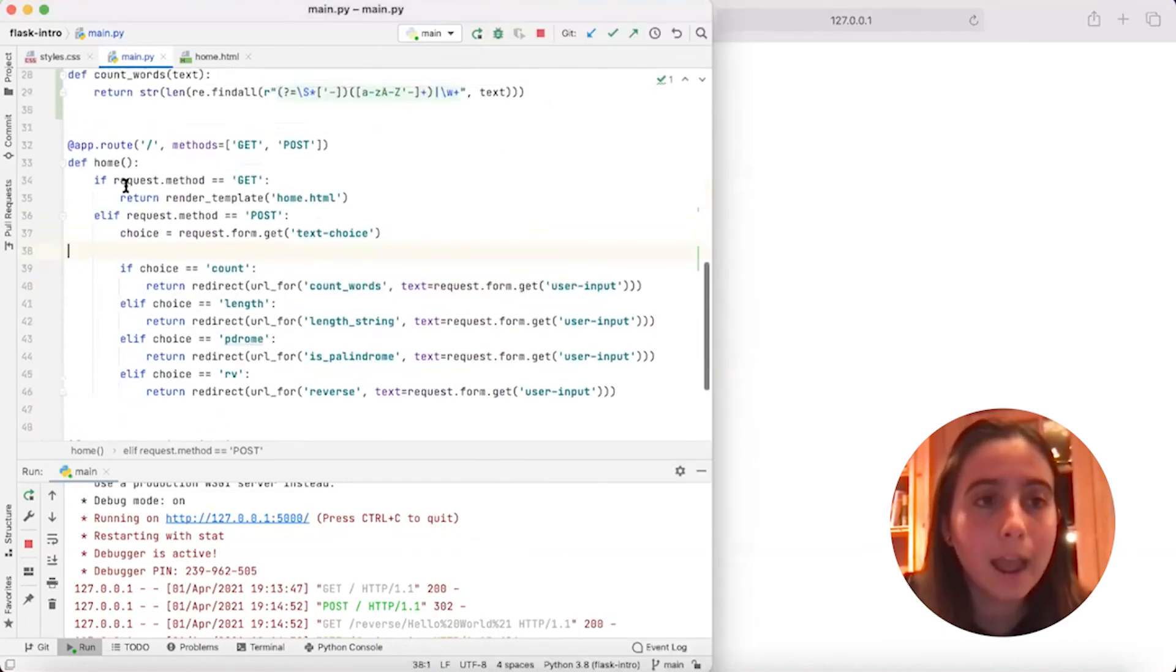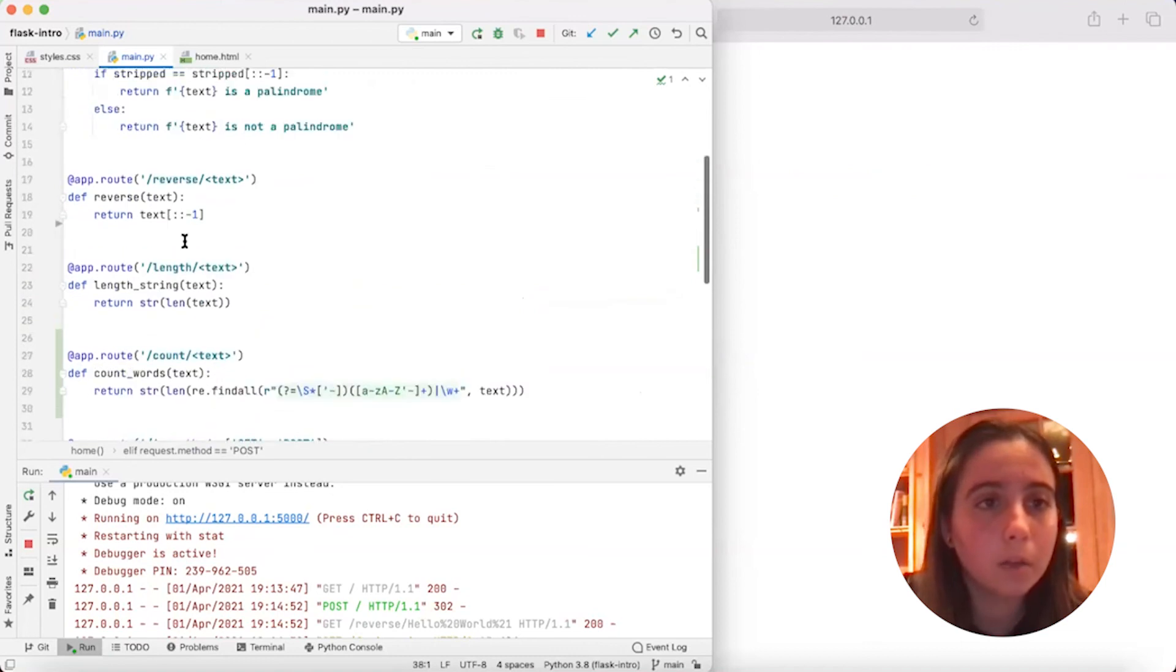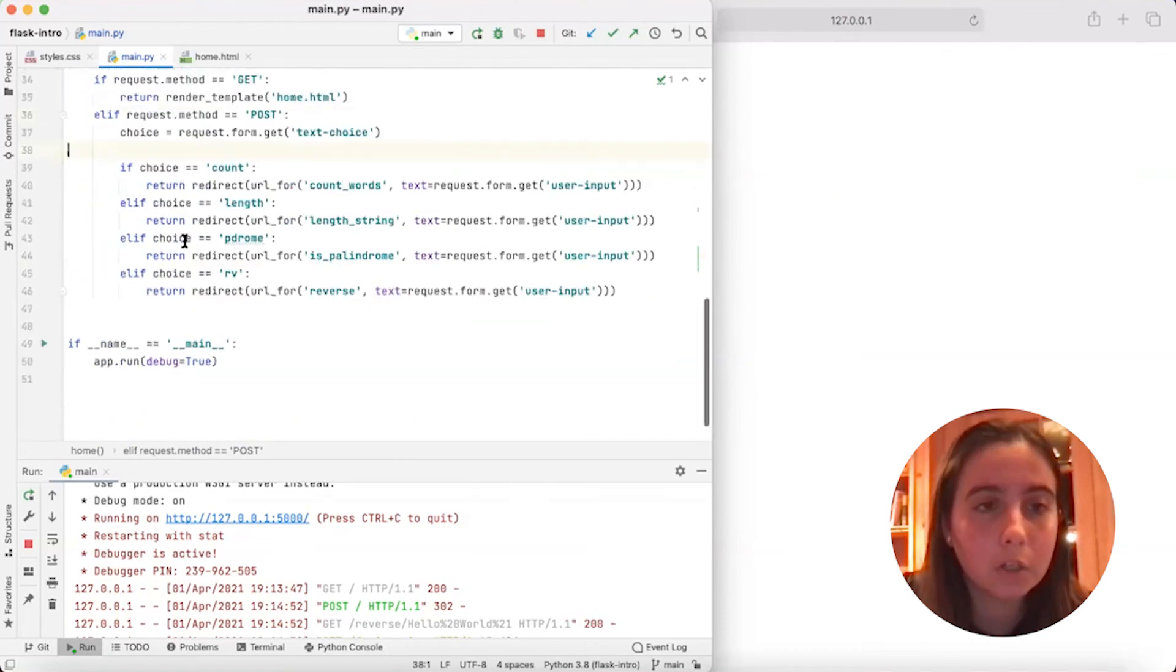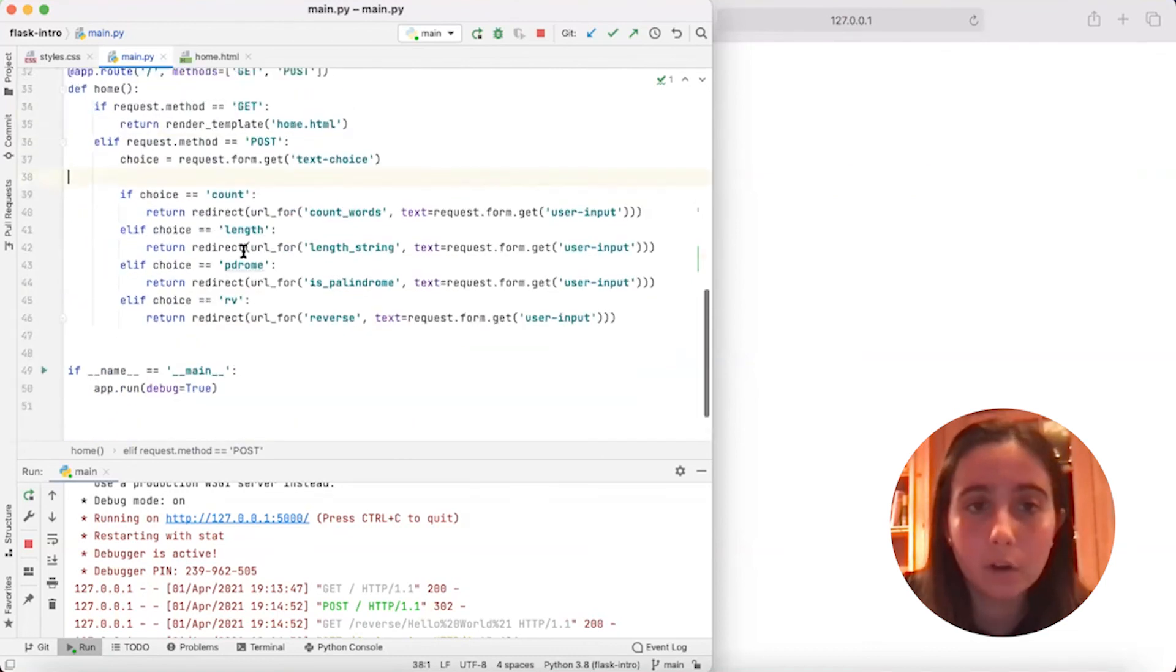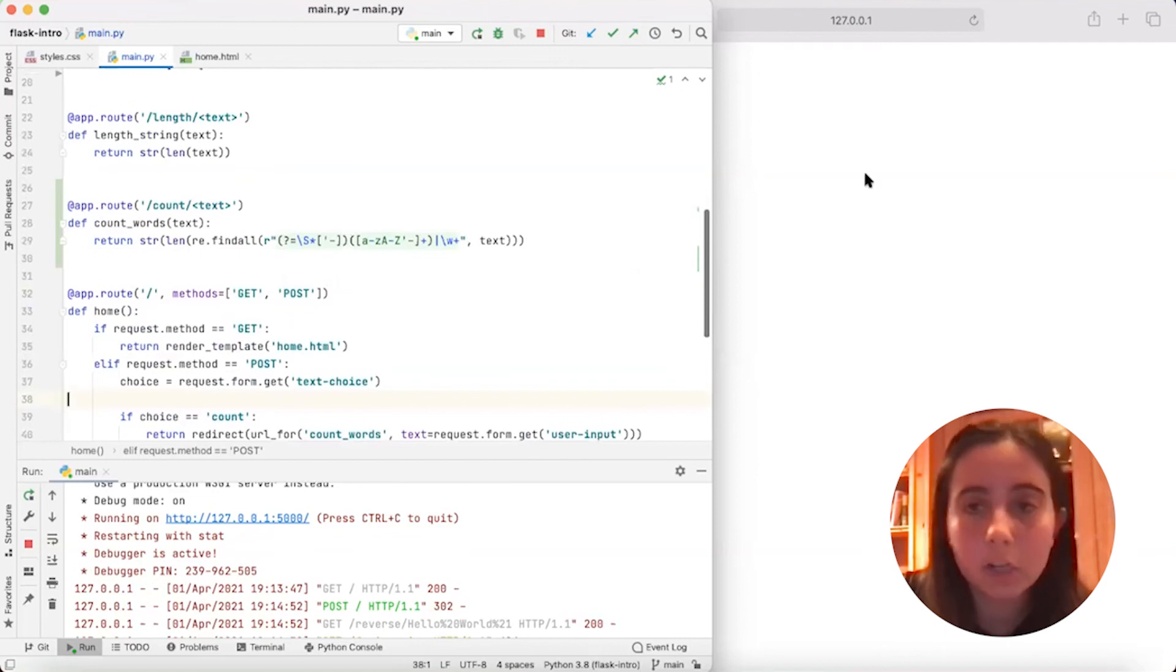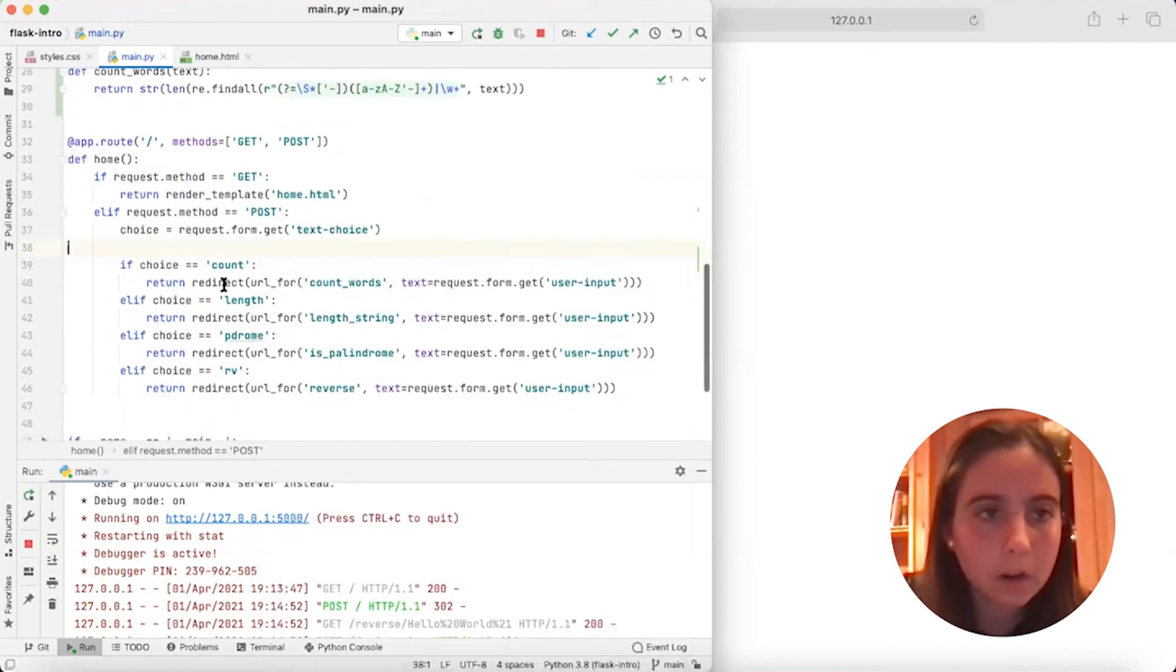So this is the main function that drives all of our code. All of the other four up here are the functions. For example, like the length_string function, if you had chosen length string, the reverse, if you had chosen reverse, etc. So this is the end of the video.